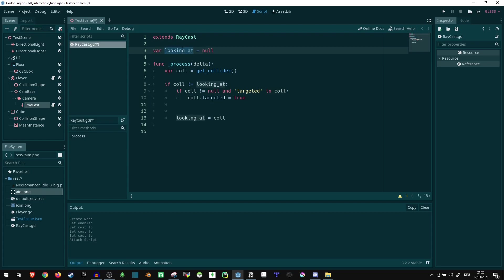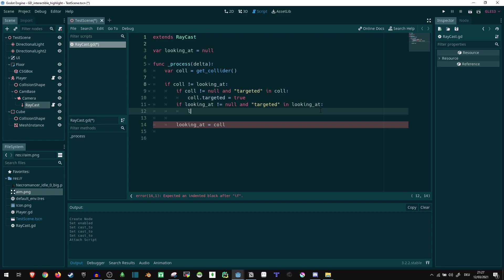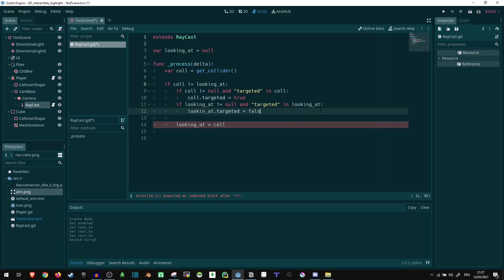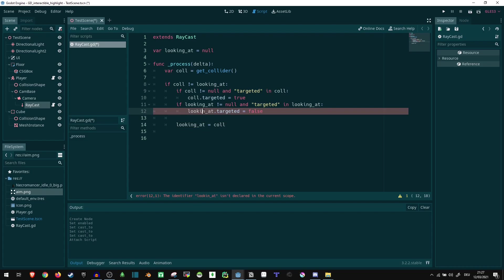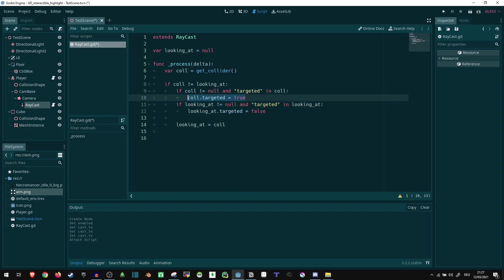What happens to the old thing? The previous looking_at value — we are currently not looking at that anymore, so we may need to tell it that it's not targeted. So if looking_at doesn't equal null and 'targeted' in looking_at, same thing as before, then we just tell this one that it's not targeted — looking_at.targeted equals false. So that's basically the same code: the new thing, we tell it that it's targeted if possible; the old thing, we tell it that it's not targeted.